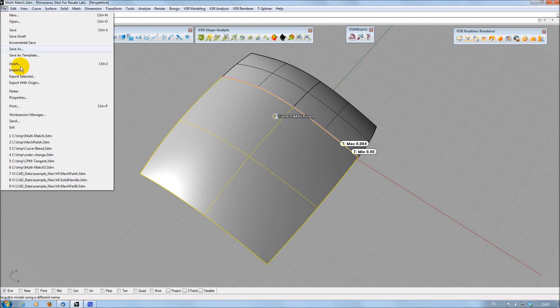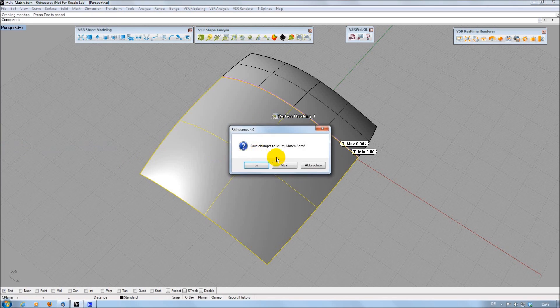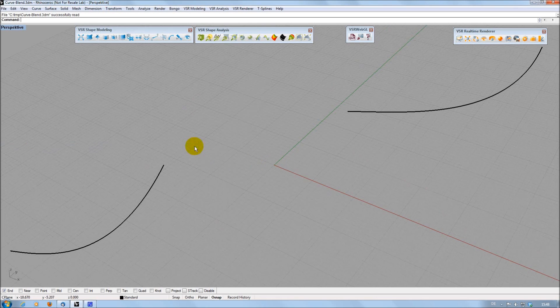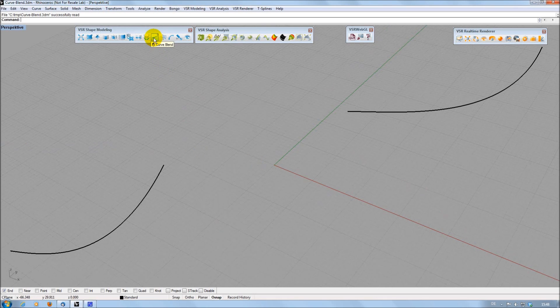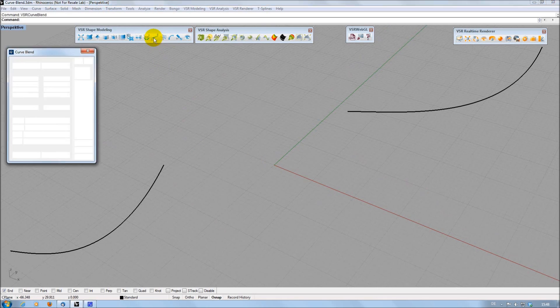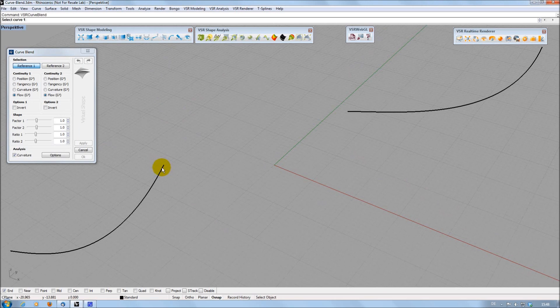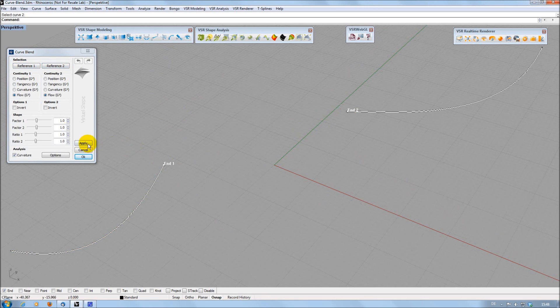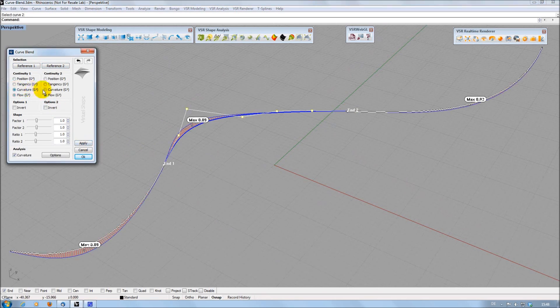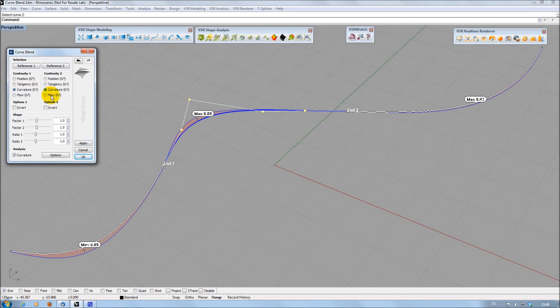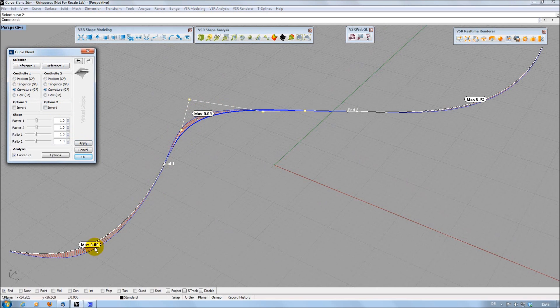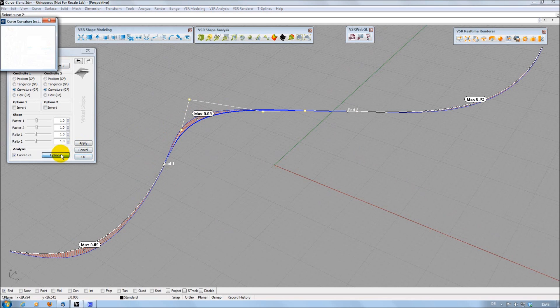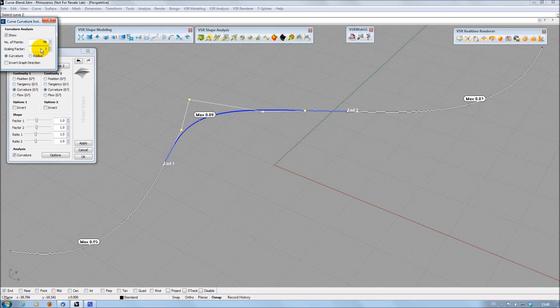The shape modeling toolbar also has a complete new function now, which is the CurveBlend command. Like many other VSR functions, it has an integrated analysis, allowing me to directly see the curvature flow of the created result. I can choose different scaling factors to achieve the best possible display.